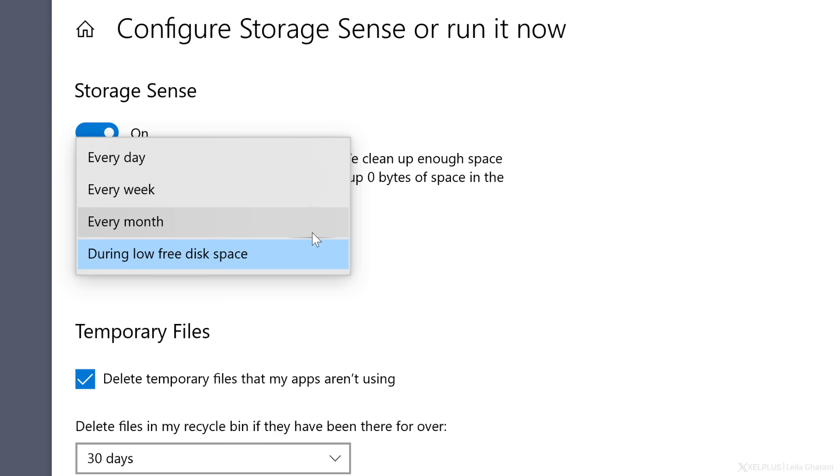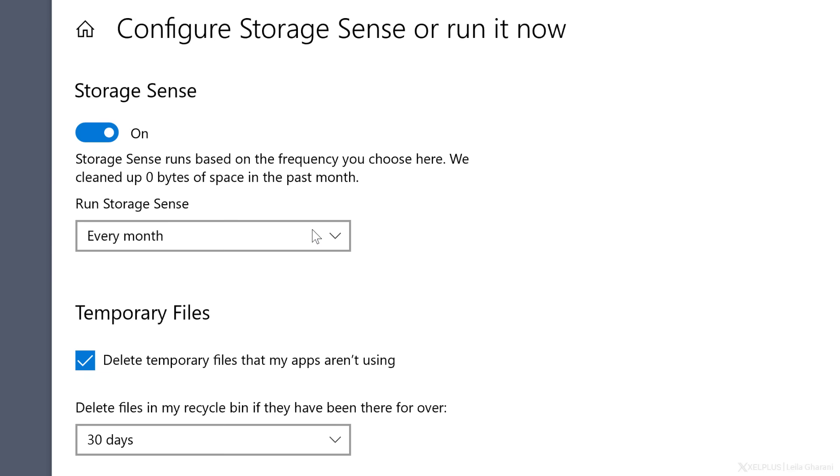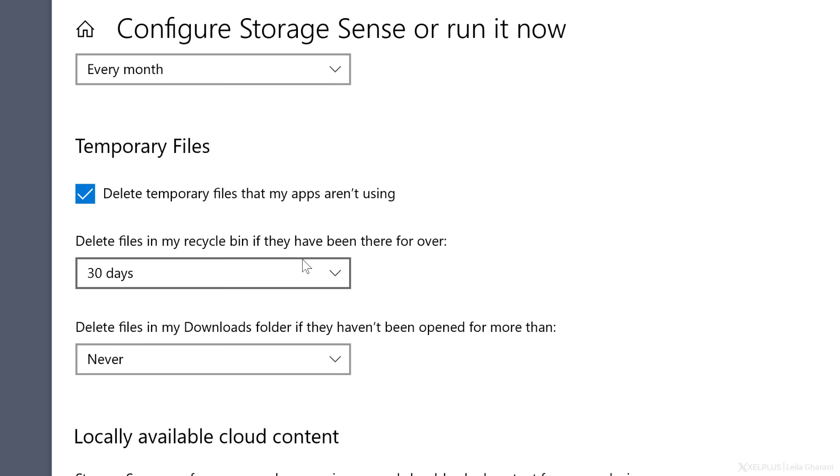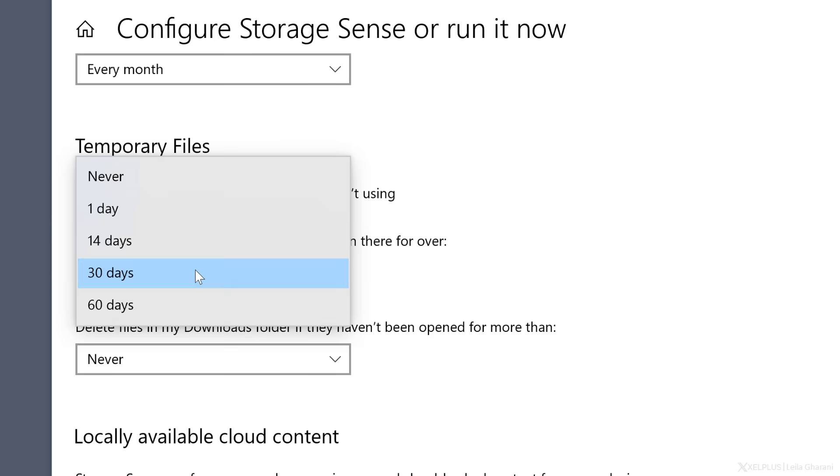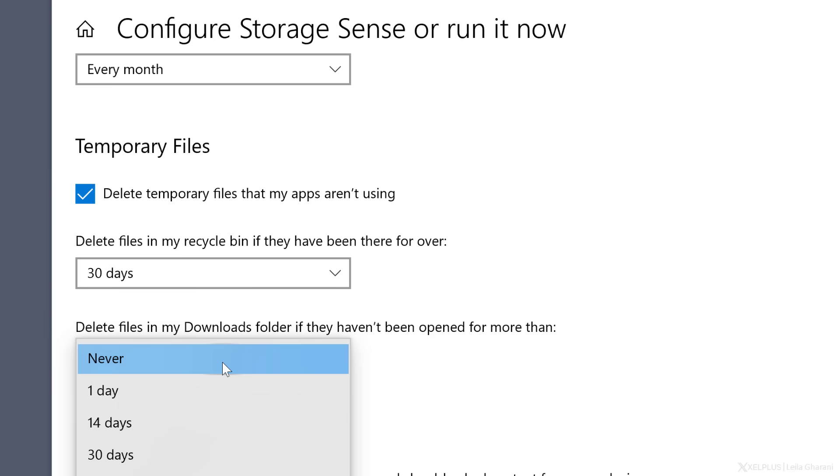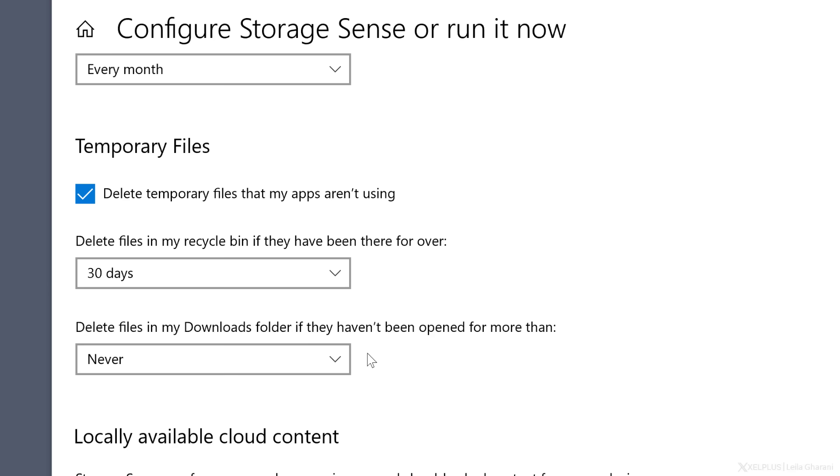Then you decide how to handle temporary files. I usually have this option checked and I also delete files in the recycle bin after 30 days. The downloads folder is not turned on by default. It's up to you. You can change it, but I'm sometimes slow to move stuff around from there, so I generally have it on never.